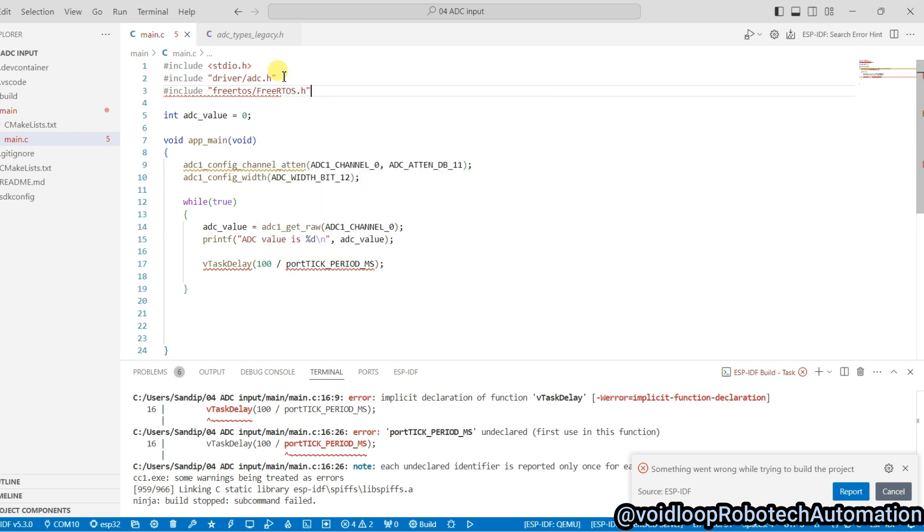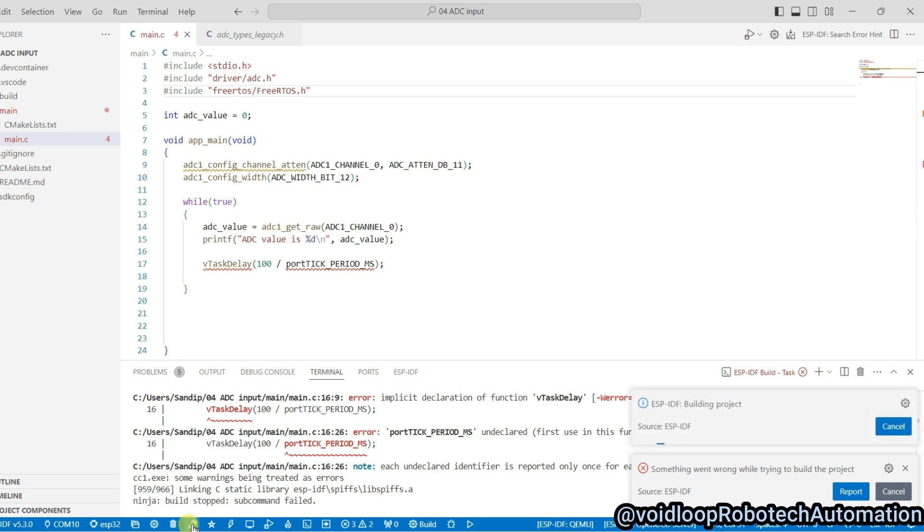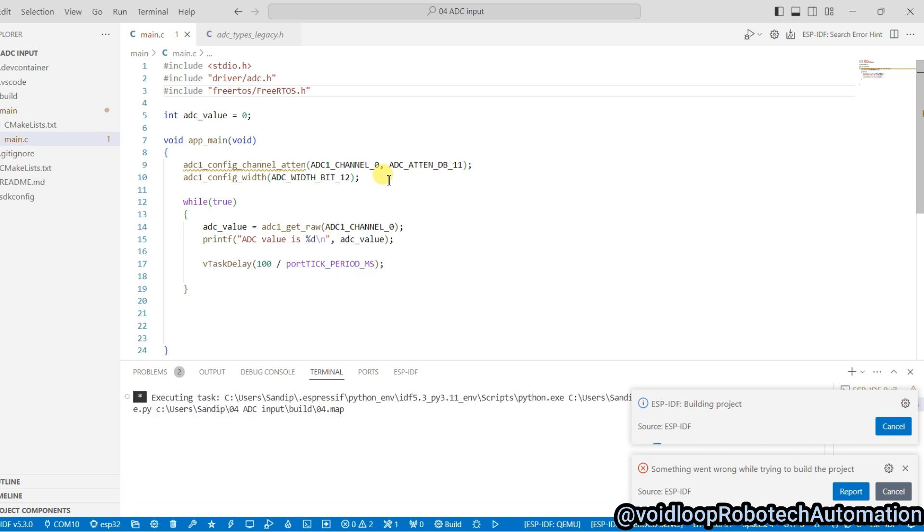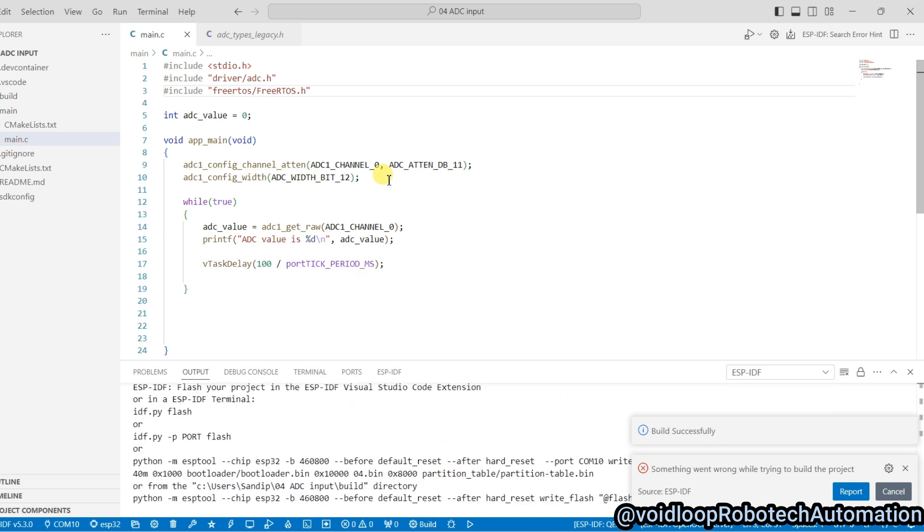Now we will again build this code. Code has been built successfully.